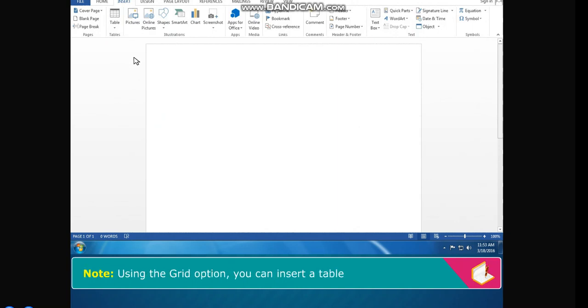Note: using the grid option, you can insert a table of maximum 10 columns and 8 rows.